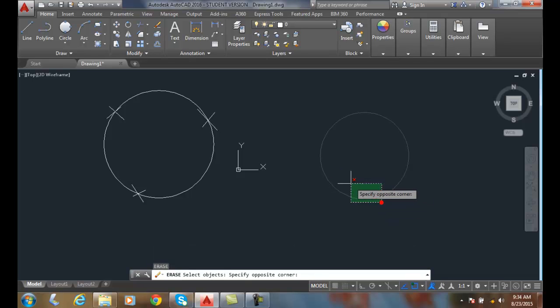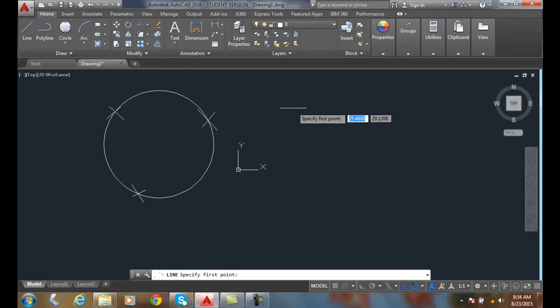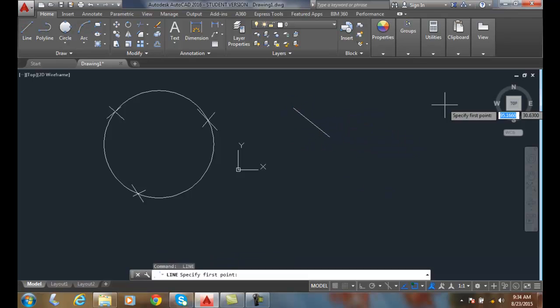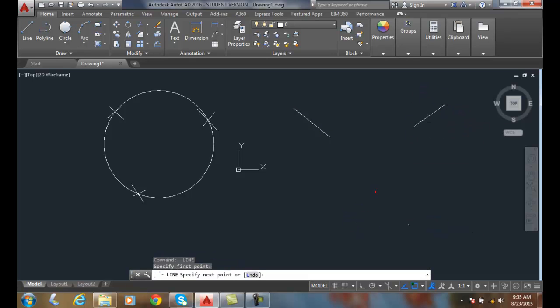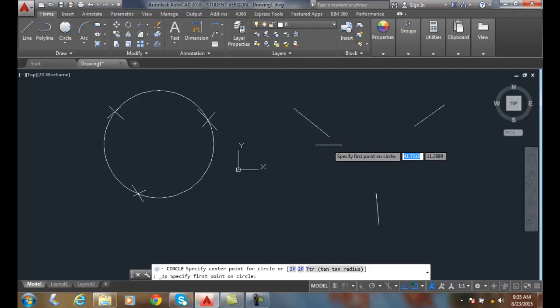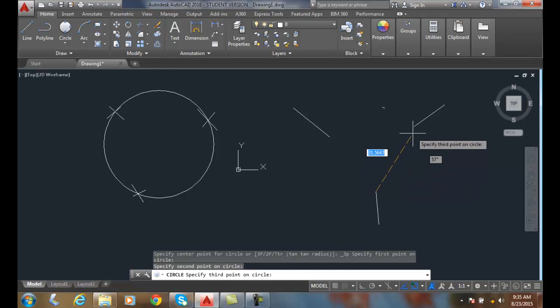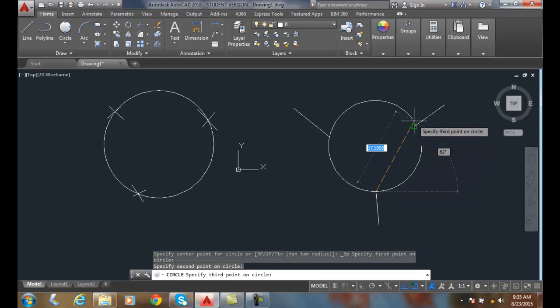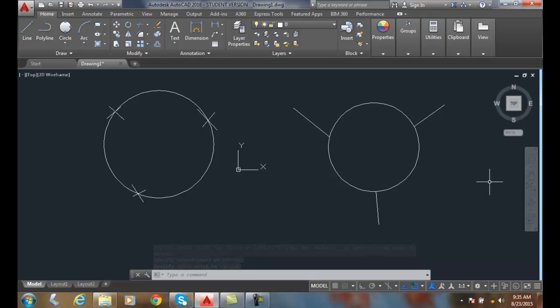So a lot of times you might have three lines or three intersections, and now I can draw a circle that touches the endpoints of all three of those. So I pick the three-point, I snap, I snap, and I snap. And now I've picked a circle that touches the endpoints of all those three lines.